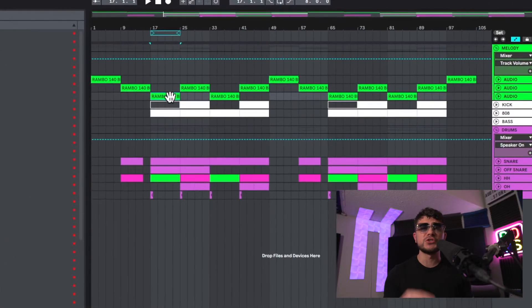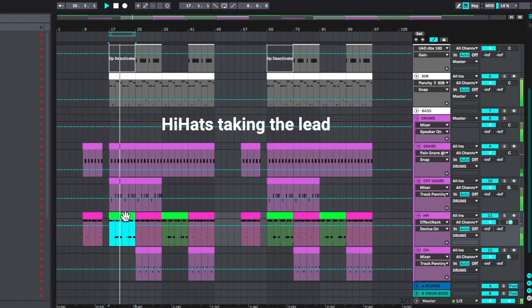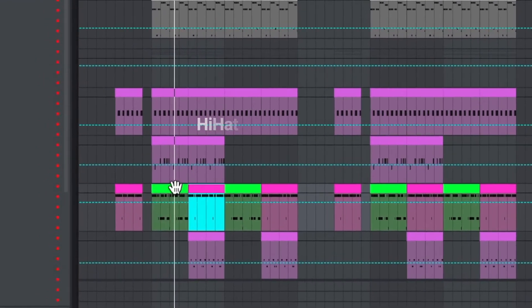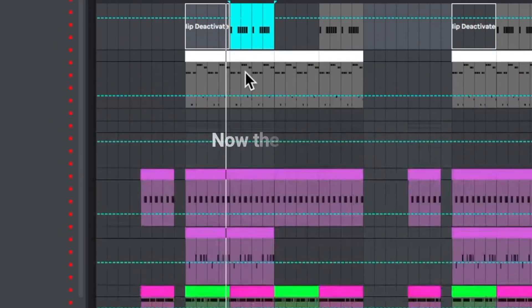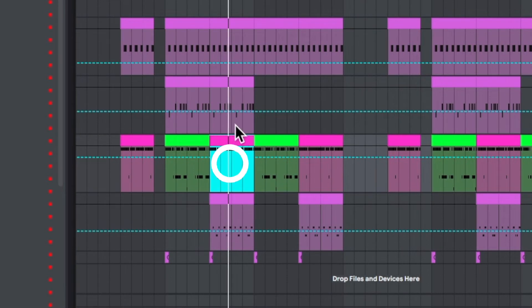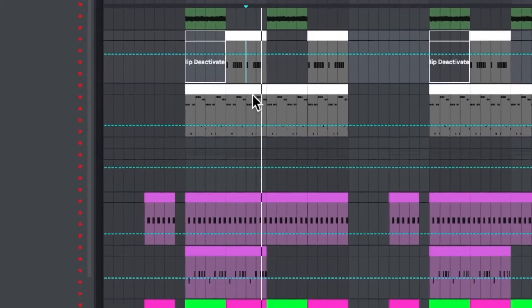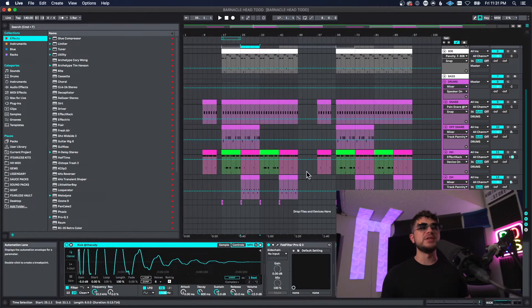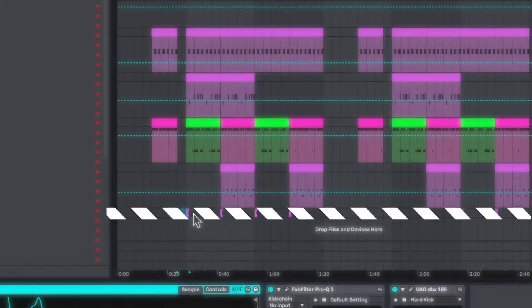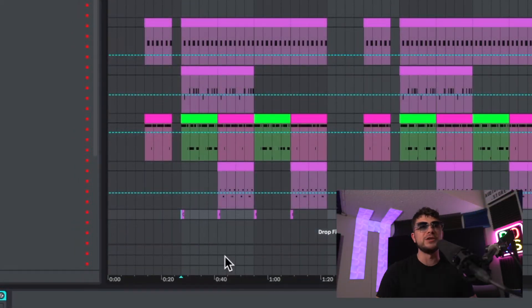We're going to take a quick listen to this drop so you can hear the different exciters in play and how they keep the energy up as the beat progresses through the drop. The last exciter I want to show you is that we're using a crash cymbal at the start of every eight bars, and that's going to allow the next part of the drop to come in really nice and hard.